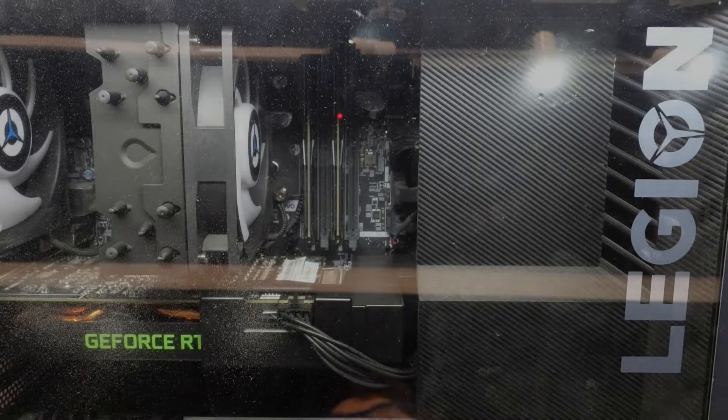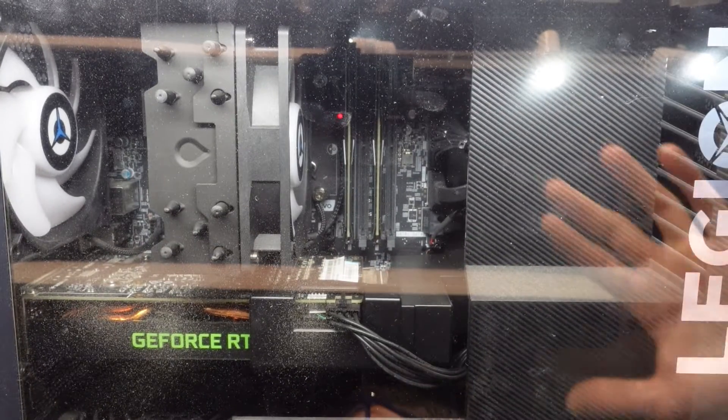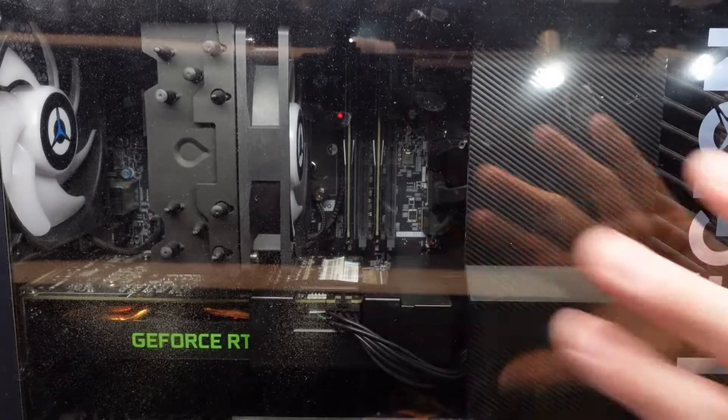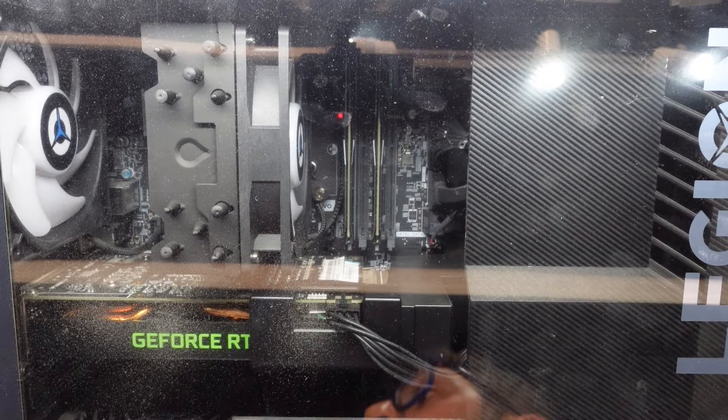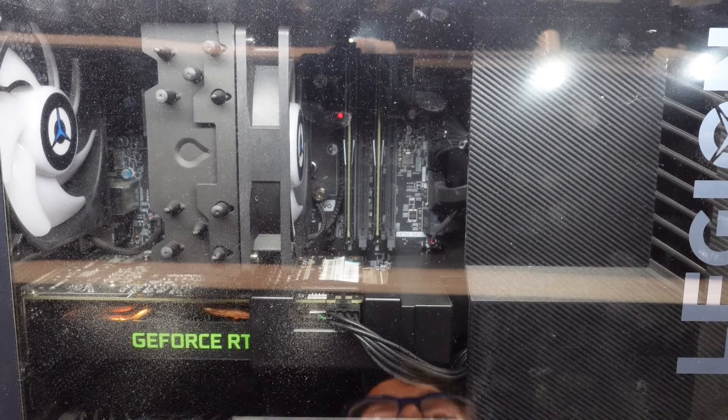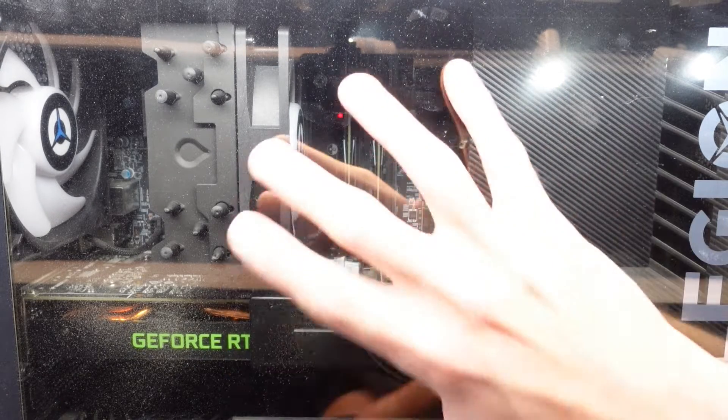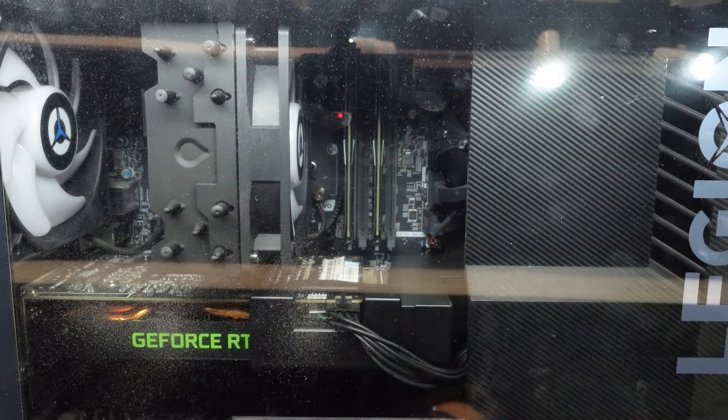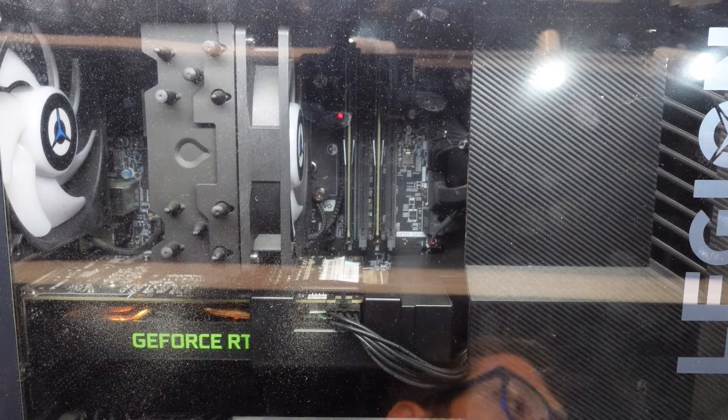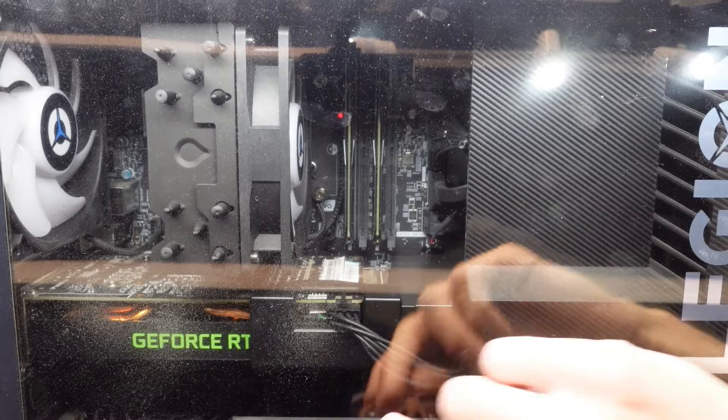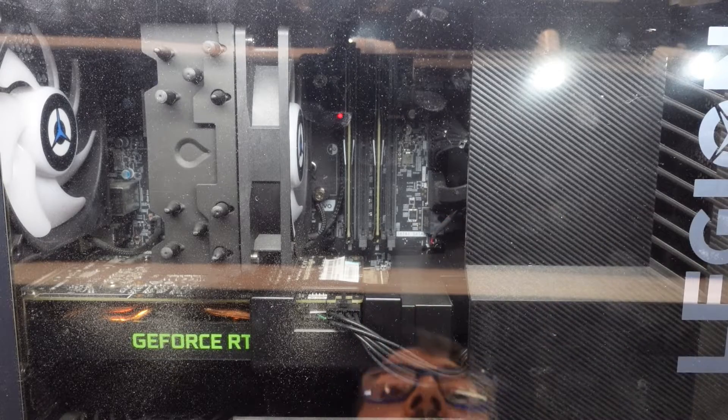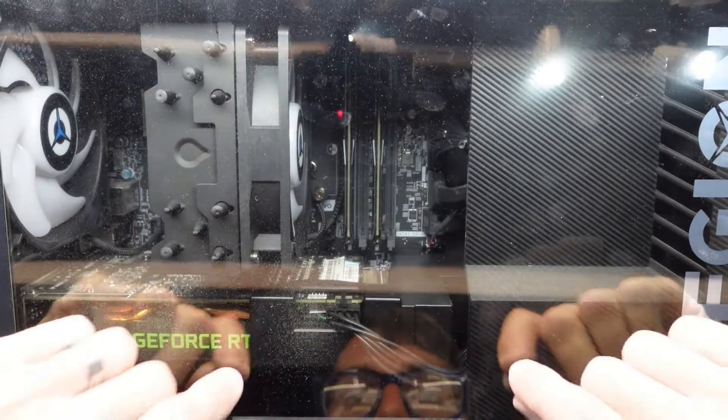G'day, in today's video I'm opening up this Lenovo Legion T5, model number 28IMB05. What I want to open it up for is to upgrade the RAM and replace a one terabyte NVMe drive.